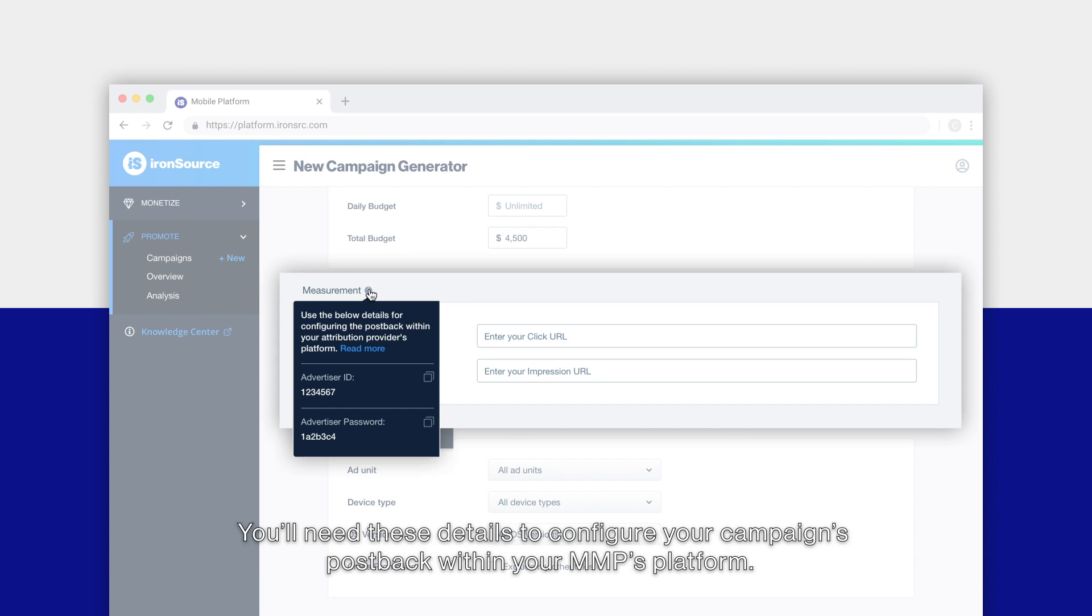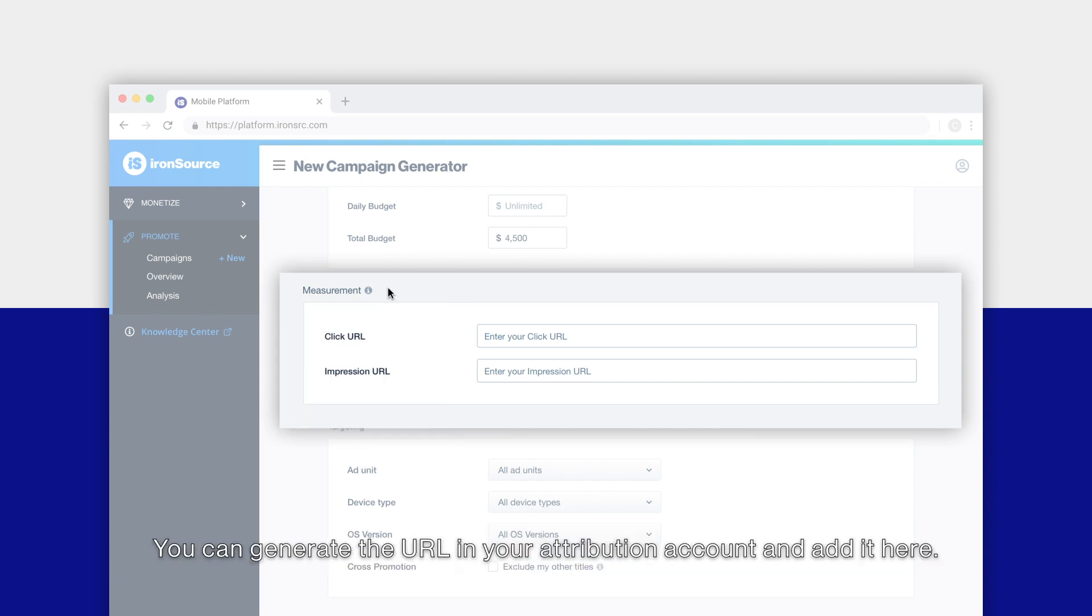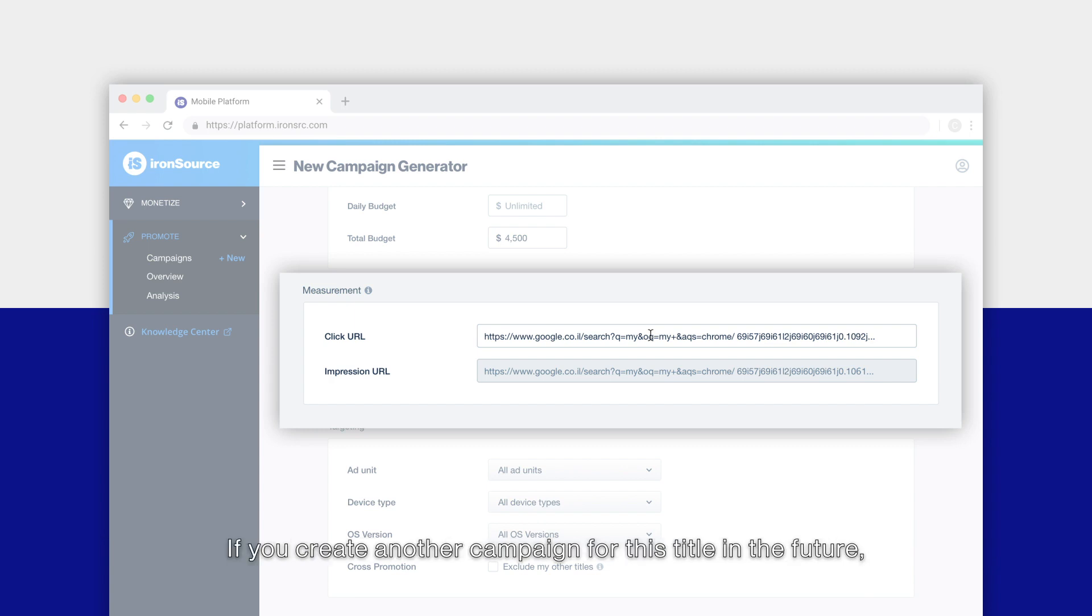Click on the tooltip to view your advertiser ID and password. You'll need these details to configure your campaign's postback within your MMP's platform. You can generate the URL in your attribution account and add it here. The impression URL will be automatically created when you add the click URL.